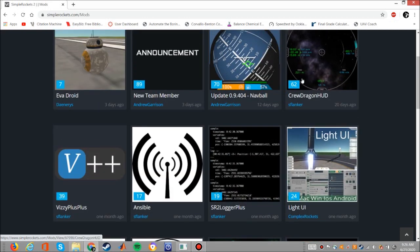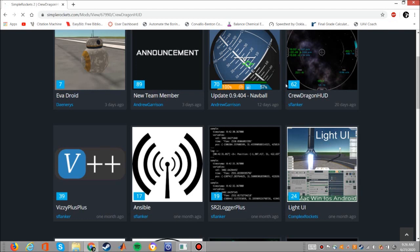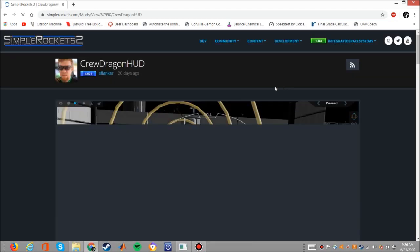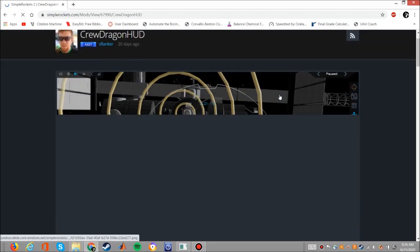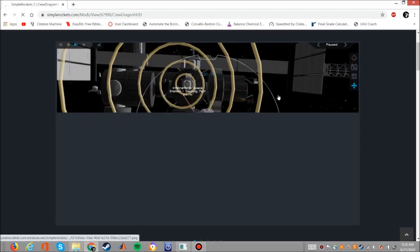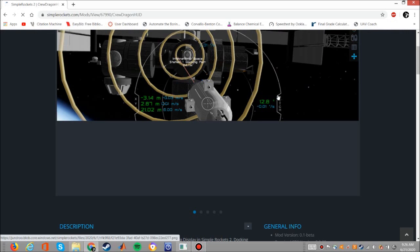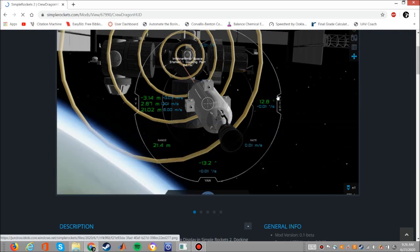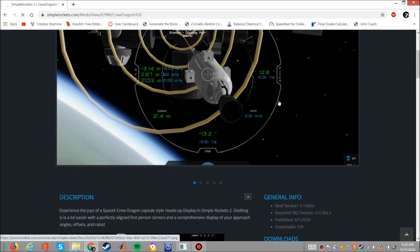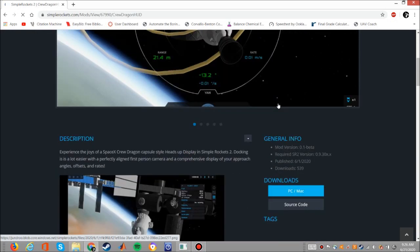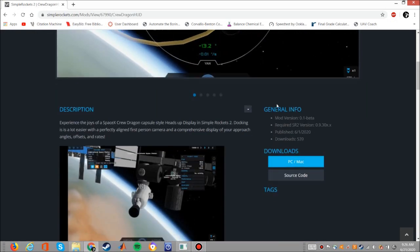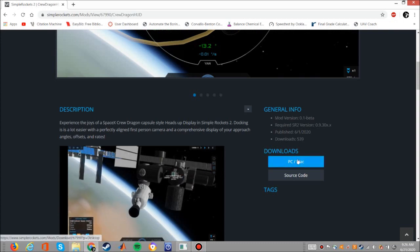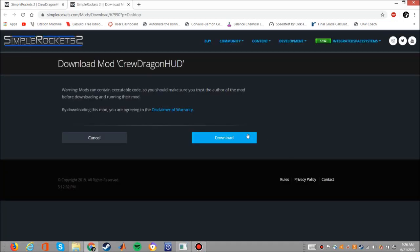To download a mod, visit simplerockets.com and go to the mods page. From there select the mod you want to download and scroll down to where you see the download section of the web page. Click the PC/Mac option for PC and Mac users and it'll take you to a second page with the download button and a disclaimer about third-party software.